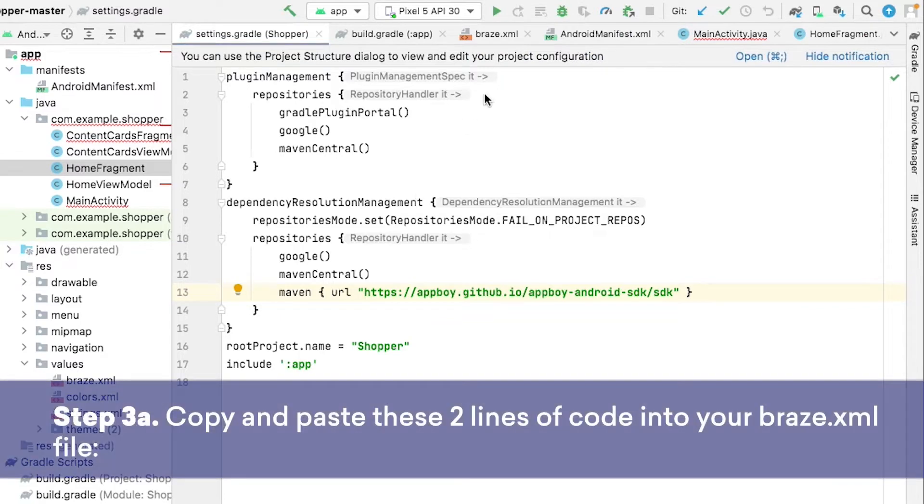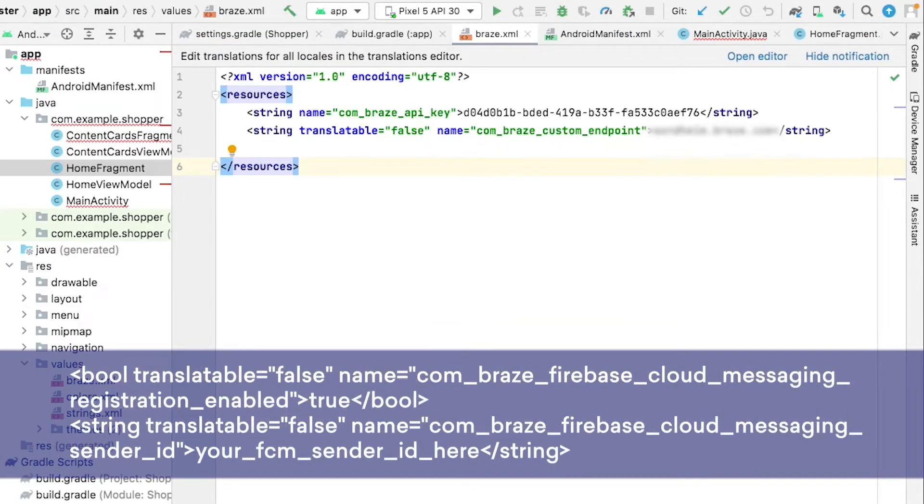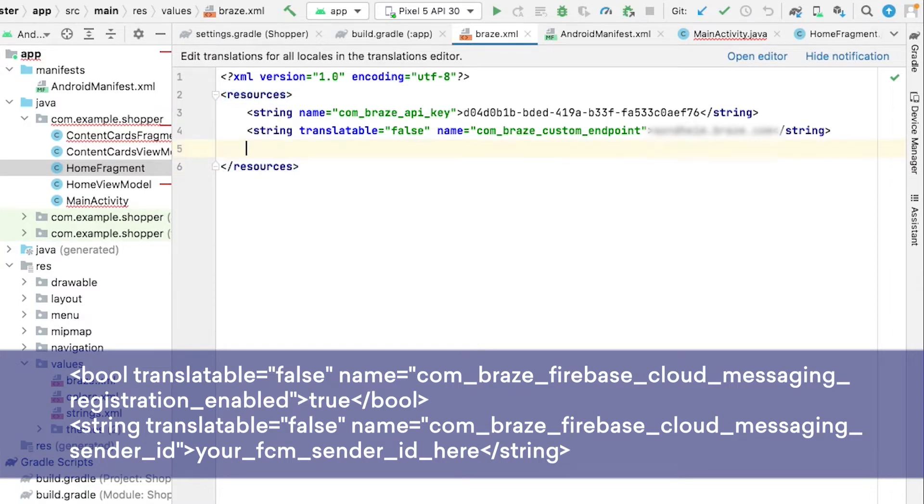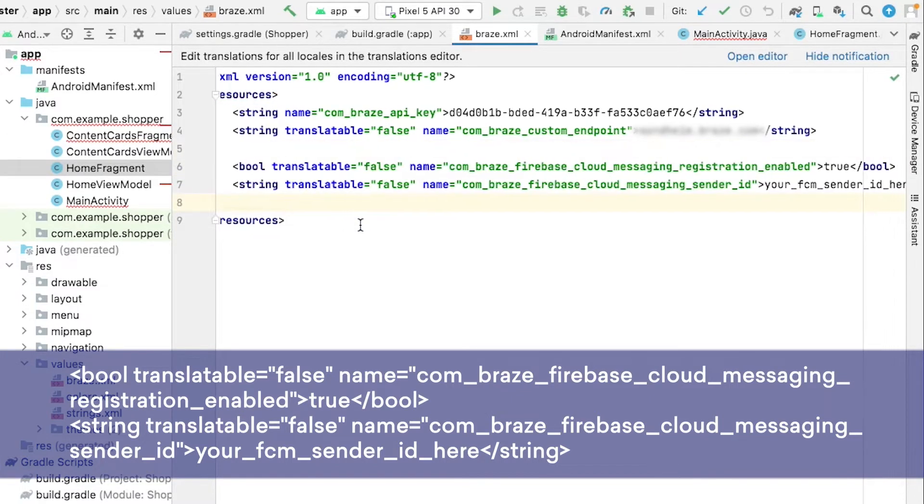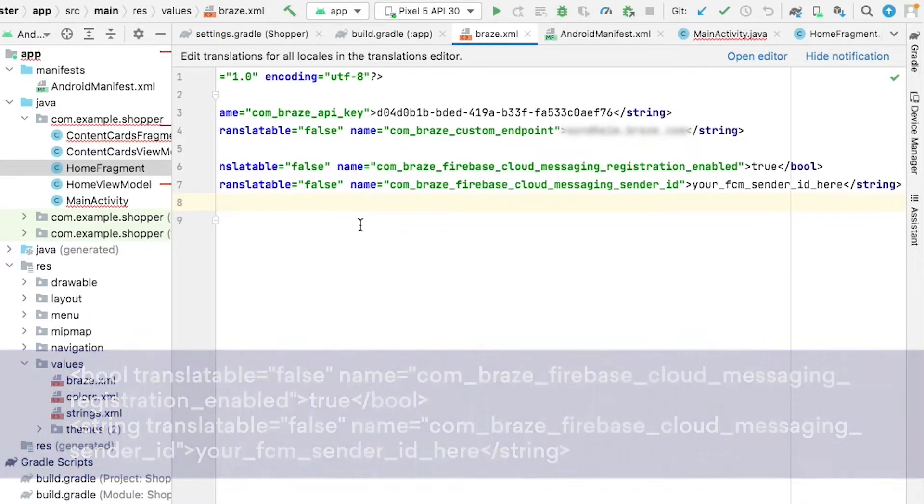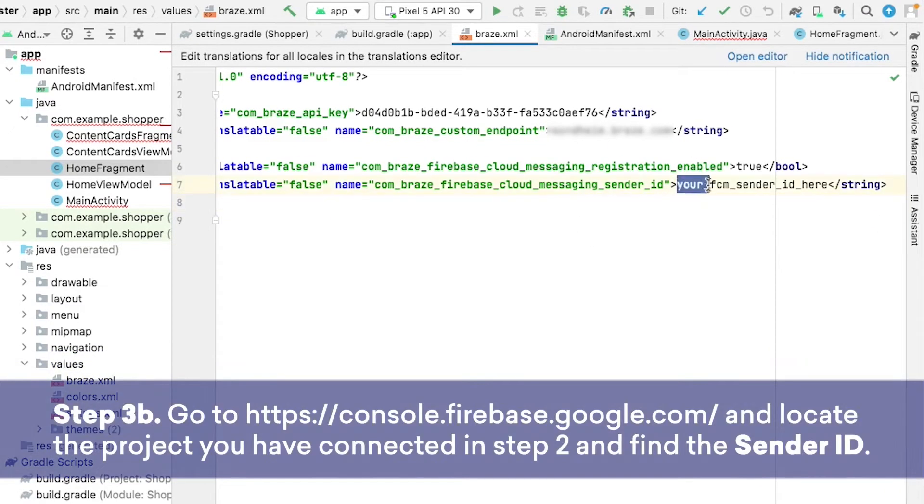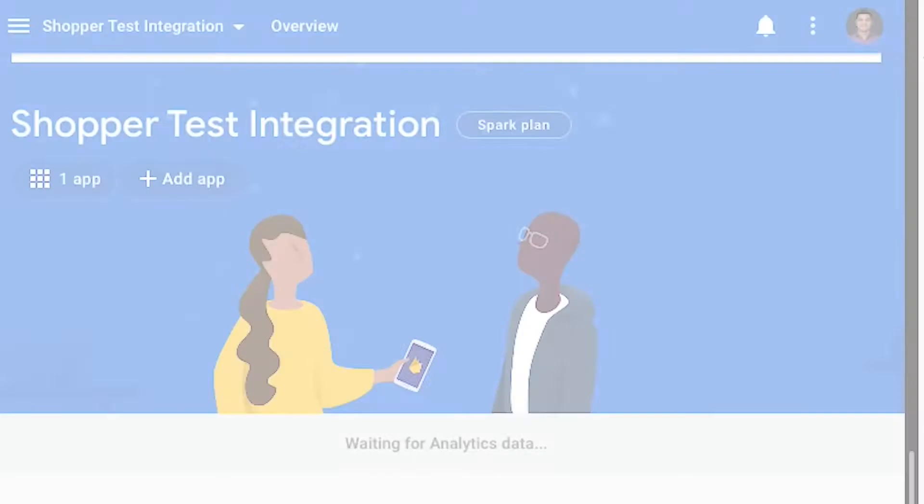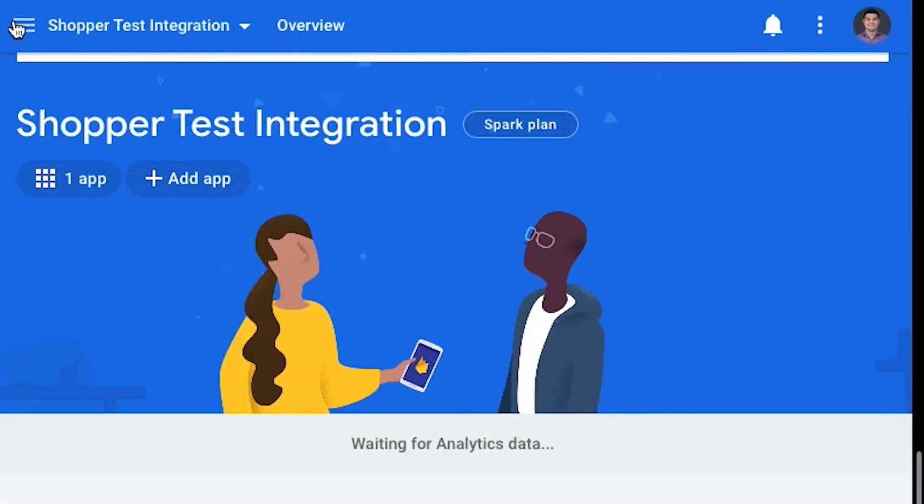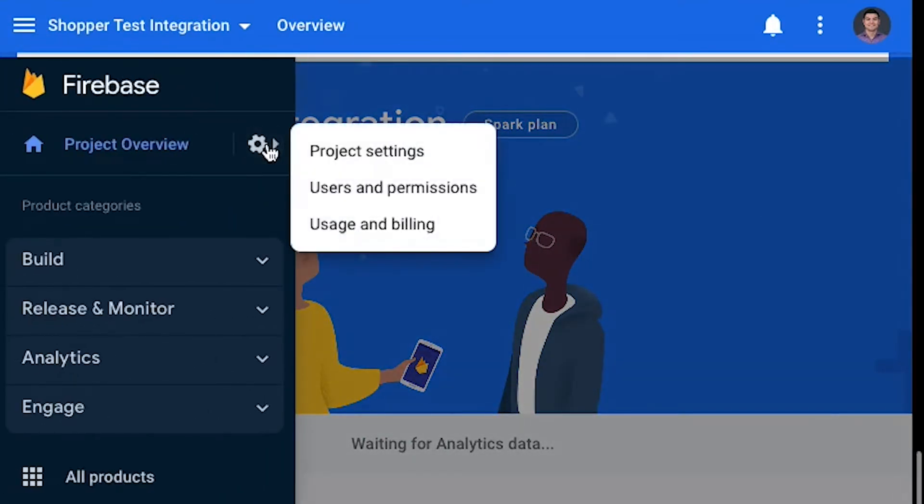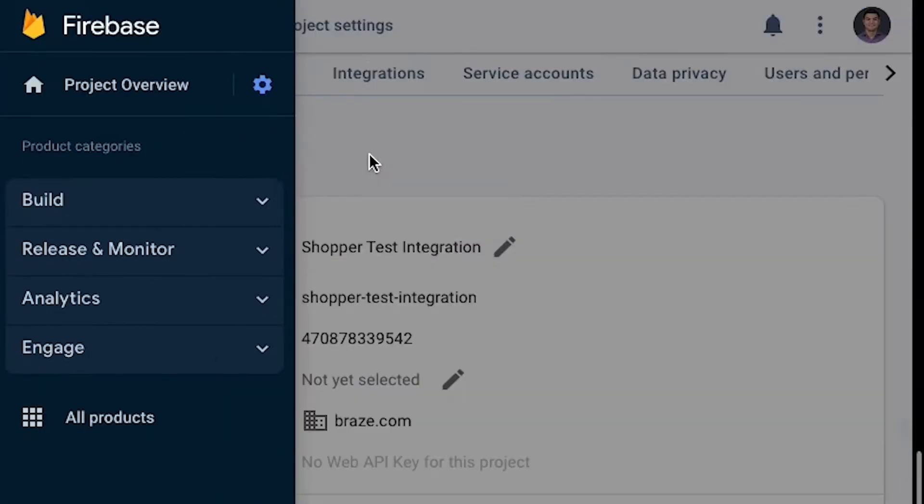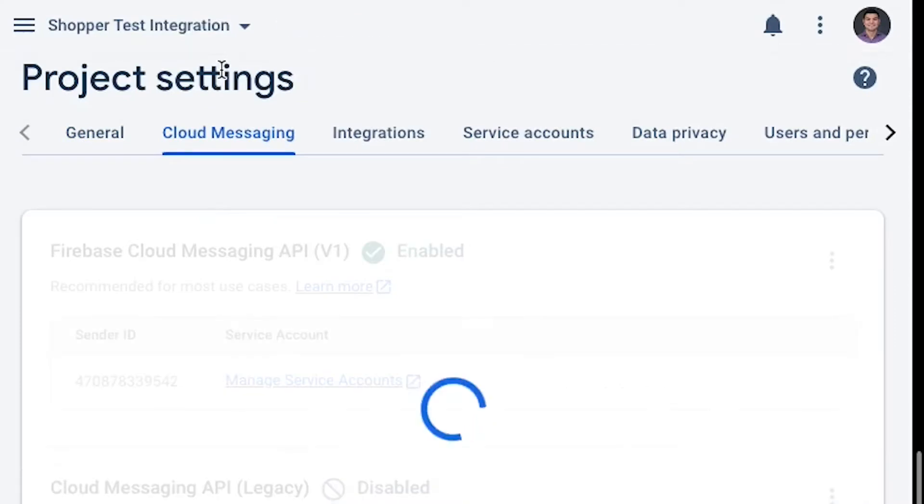We'll now go to our Braze XML file and add some code to enable Firebase Messaging. You can place these right under the endpoint string that we added in the last section. Next, locate the sender ID from the Firebase console, and add that to this last line of code that we just added. You can find that by going to Project Settings, and Cloud Messaging.